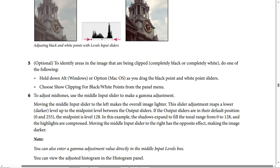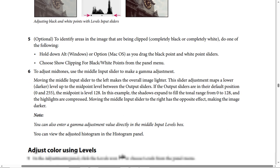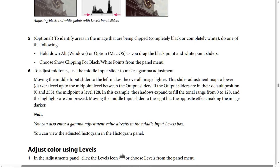Step 6 — to adjust midtones, use the middle input slider to make a gamma adjustment. Moving the middle input slider to the left makes the overall image lighter; this slider maps a lower, darker level up to the midpoint between the output sliders. If the output sliders are in their default positions (0 and 255), the midpoint is level 128. Moving the middle input slider to the right has the opposite effect, making the image darker. You can also enter a gamma adjustment value directly in the middle input levels box and view the adjusted histogram in the Histogram panel.